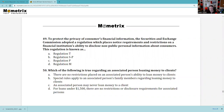Question 49: Regulation SP — to protect the privacy of consumers' financial information, the SEC adopted a regulation placing notice requirements and restrictions on a financial institution's ability to disclose non-public personal information about customers. We must tell customers what we're doing to protect their privacy. That is called Regulation SP. If we want to use that information for any purpose other than that for which it was given, we need permission — the exception is a government subpoena. So the answer is B.